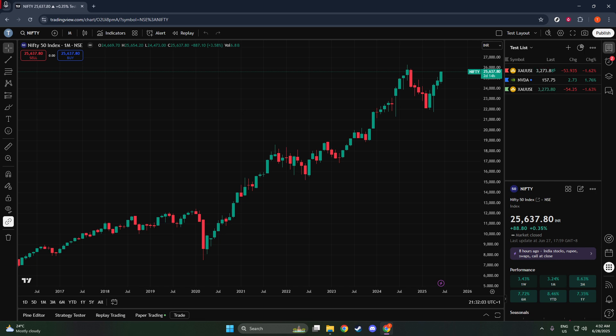Feel free to take some time to explore the different functionalities that TradingView offers, such as adding indicators, drawing trend lines, or analyzing historical data. Each layer of data can augment your understanding and strategic approach.